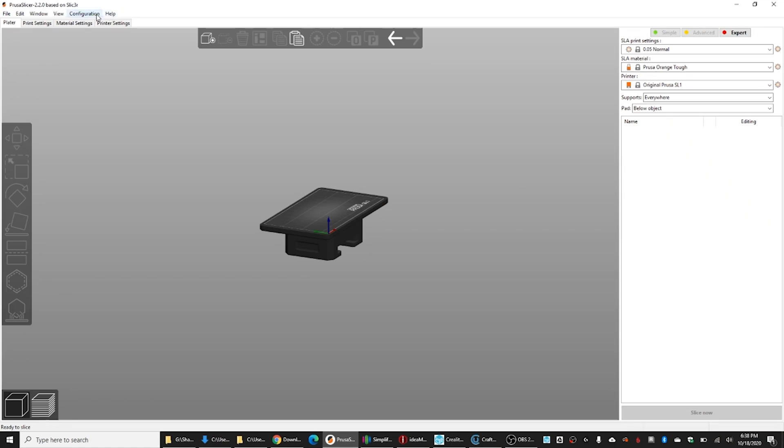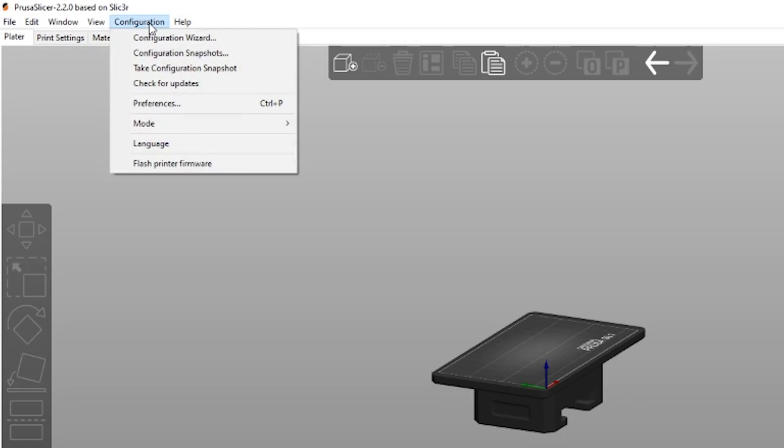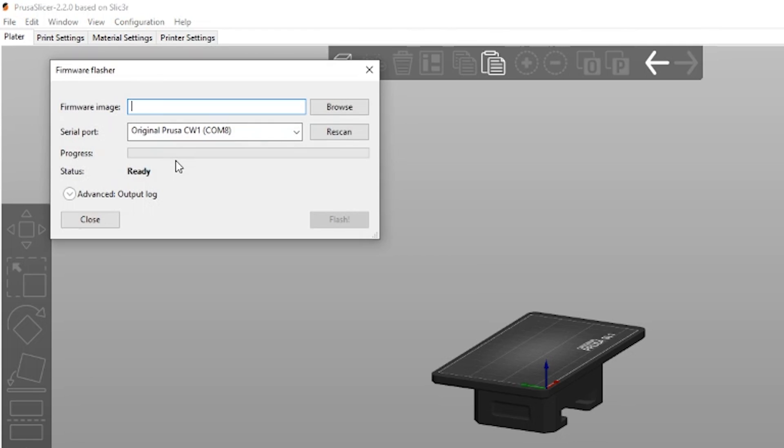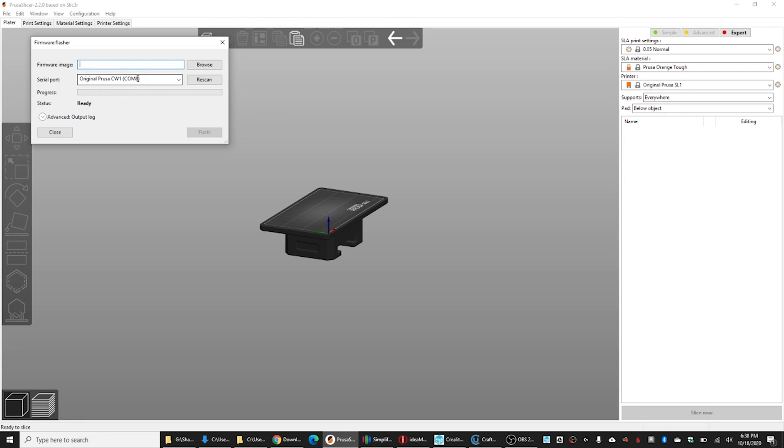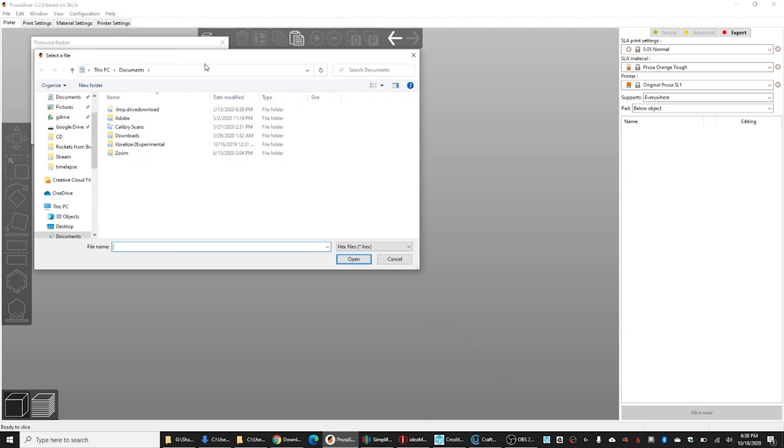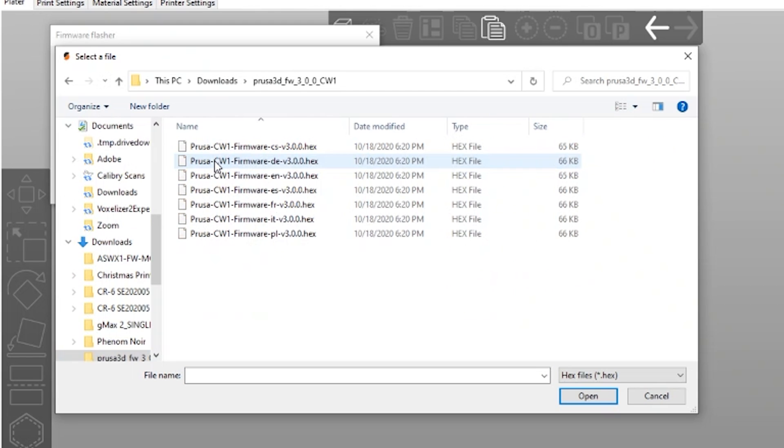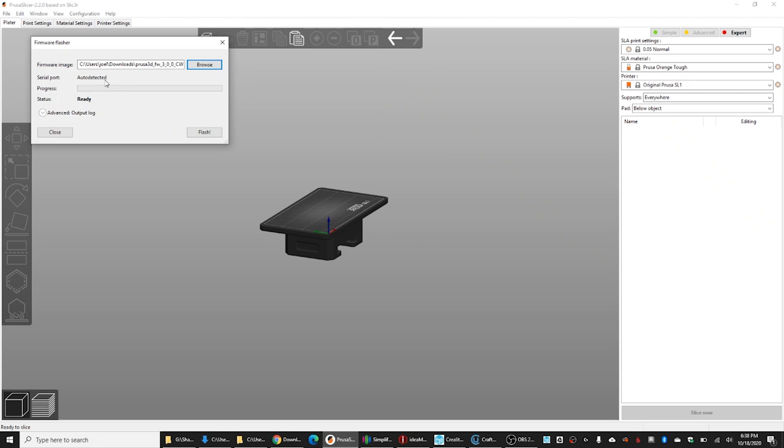In Prusa Slicer, I think it's under configuration. I'm going to go flash printer firmware. It finds it on the serial port. I'm going to browse to the right hex file. I believe it's right in here. So, I'm going to choose the one that's EN for English. Serial port auto-detected because it found it. So, now we are ready. I'm going to hit flash.